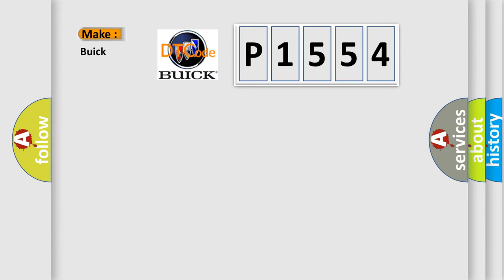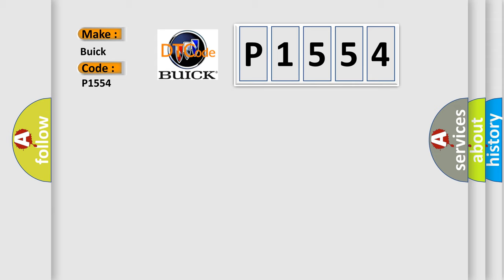So, what does the diagnostic trouble code P1554 interpret specifically? The basic definition is Front impact sensor LH squib for communication system.